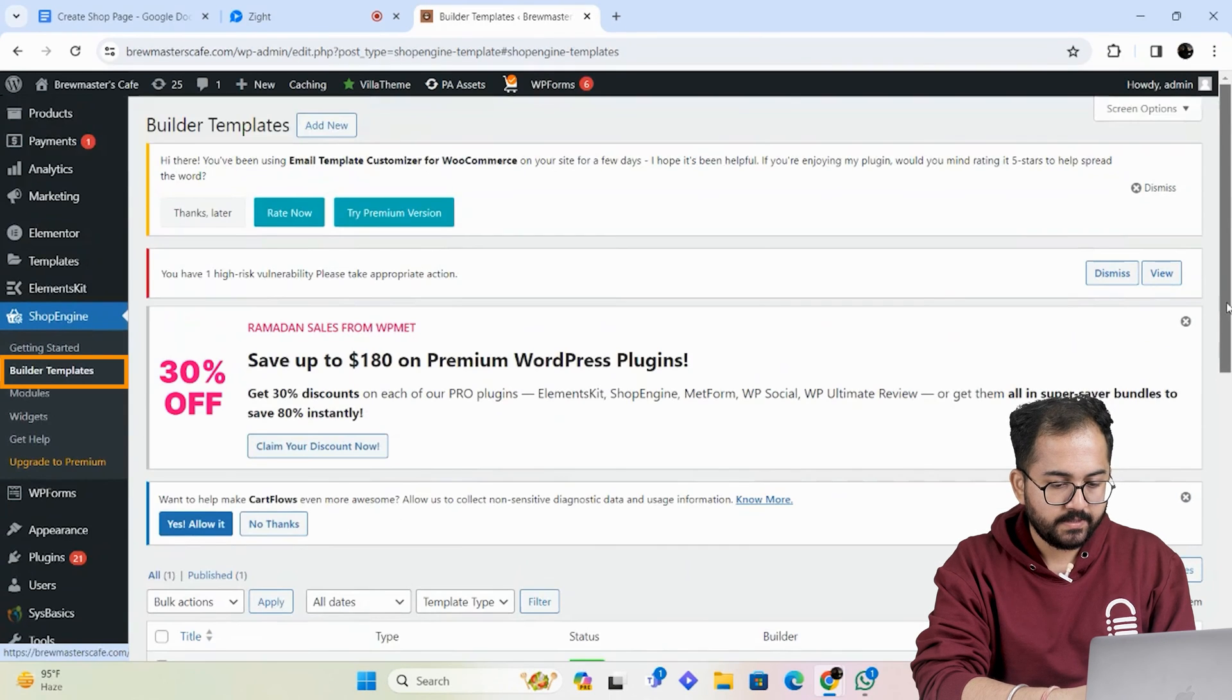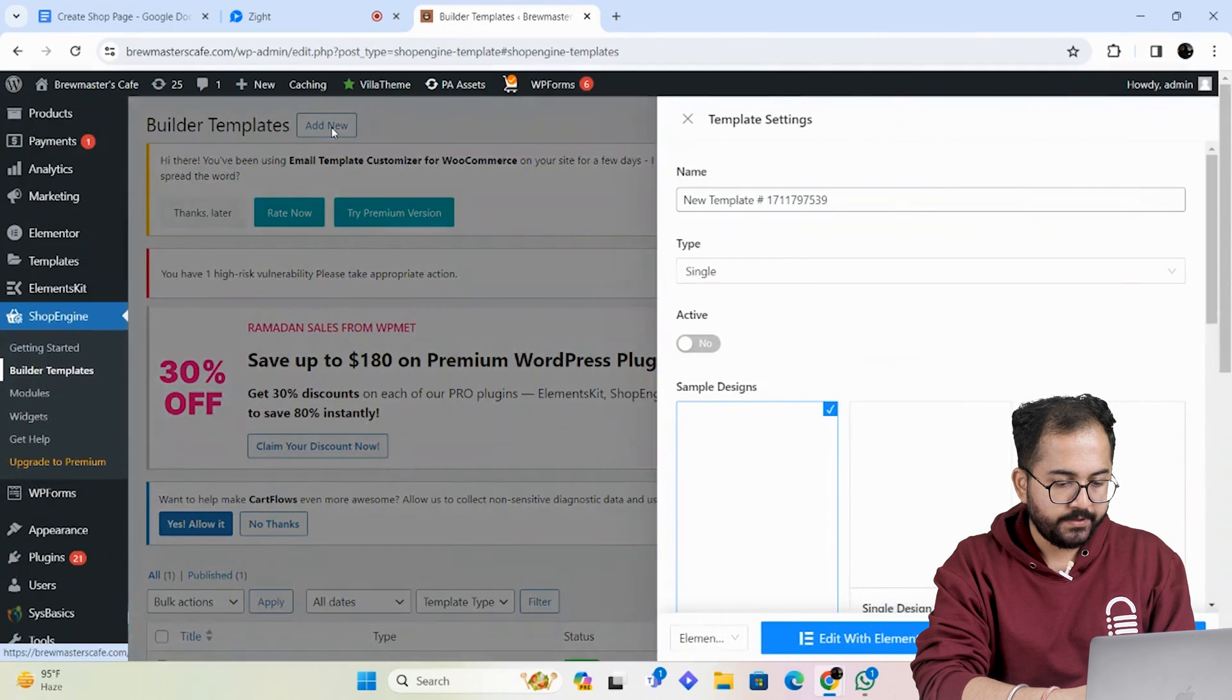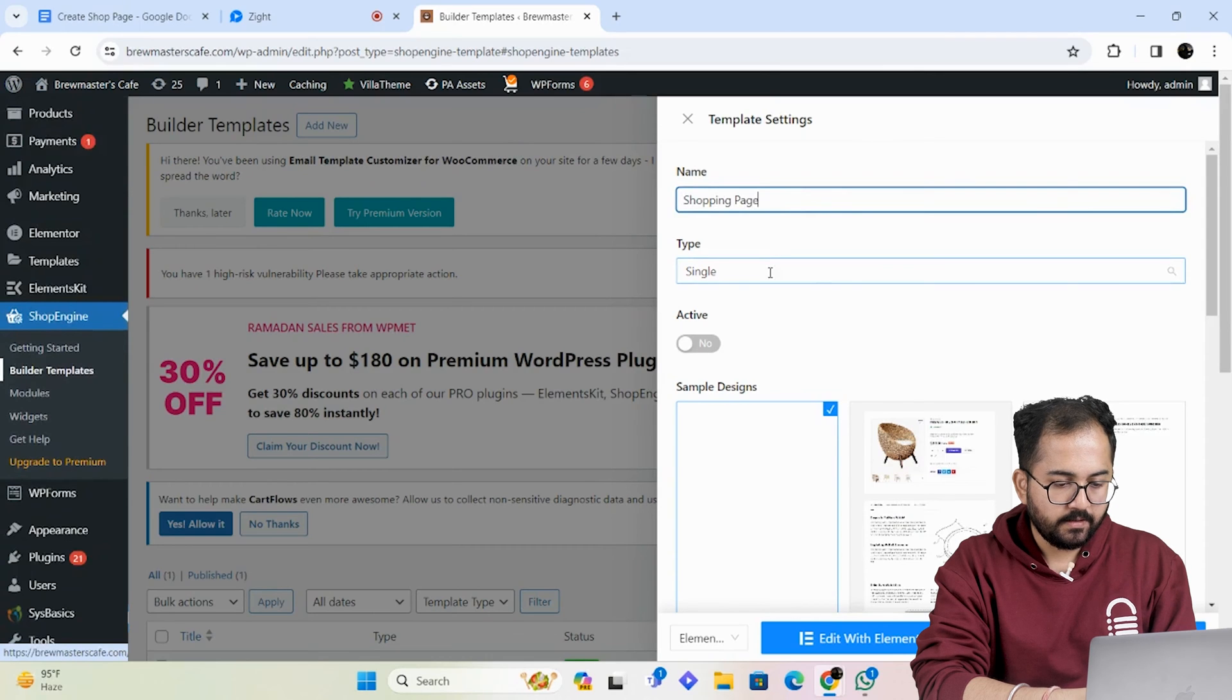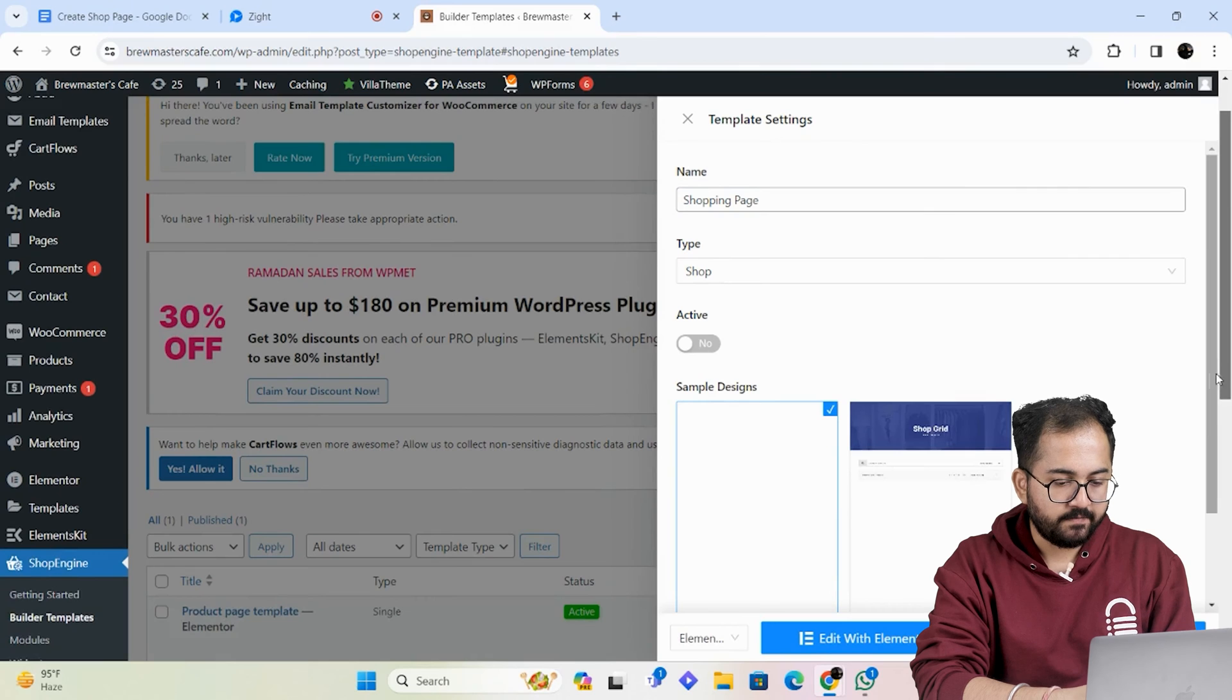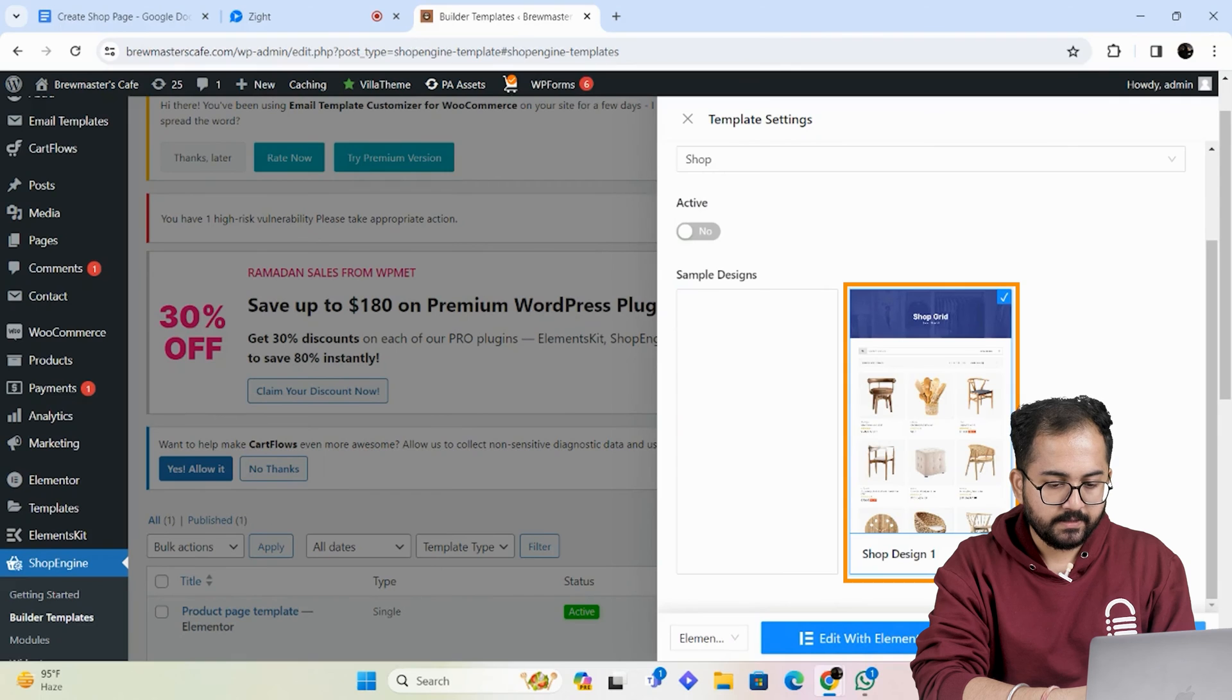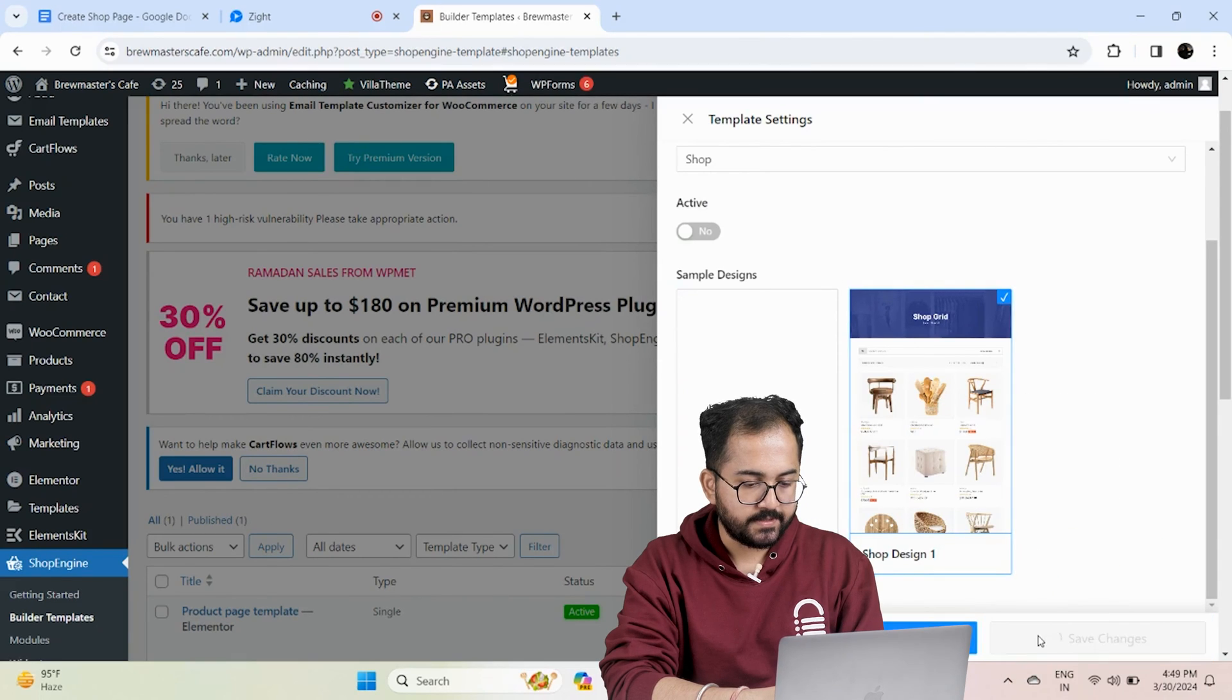Next let's go to the builder templates and here we will create a shop page. On the top I'll click on add new. I'll add a name to the template like this. Then select the page type as shop from this drop down menu. Before I make this page active, I want to make few changes in the shop page. So I'll keep this off and select this template as my shop page. Once done, hit save changes.